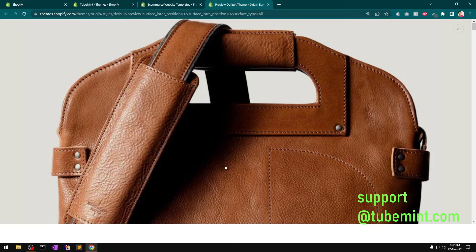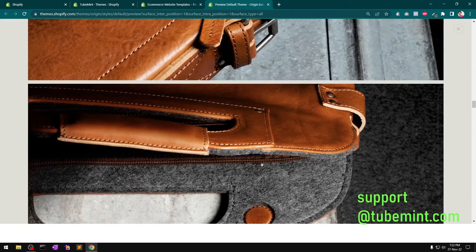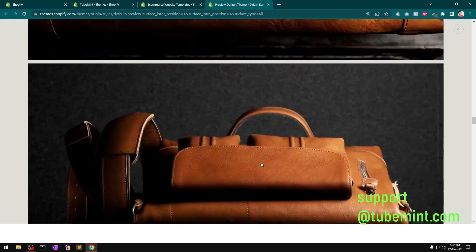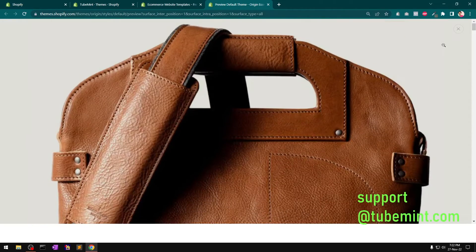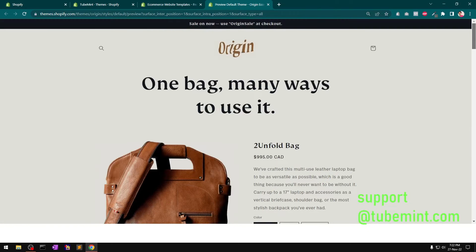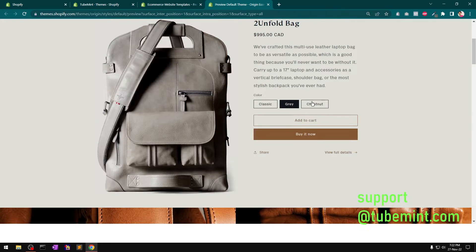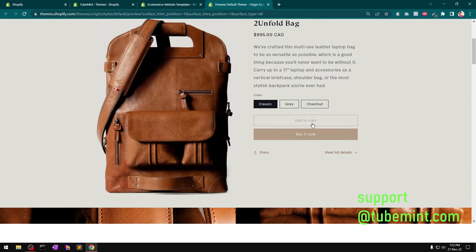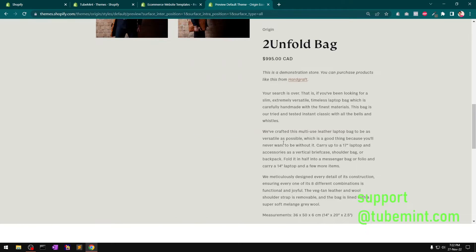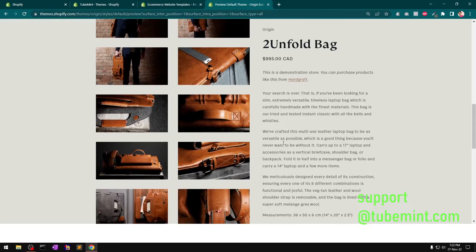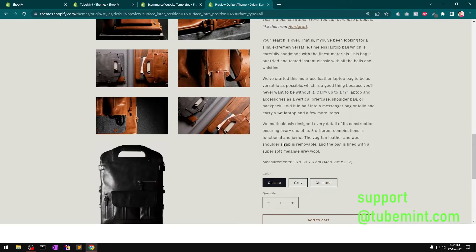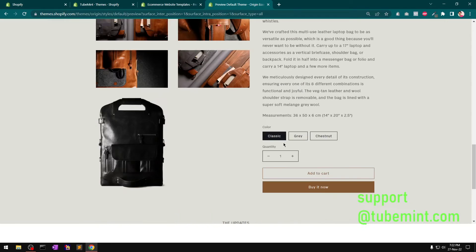This is how it looks if you go to any product page and use quick view — you can see many images. It shows full details, which is already okay for a minimalist theme and it's good.